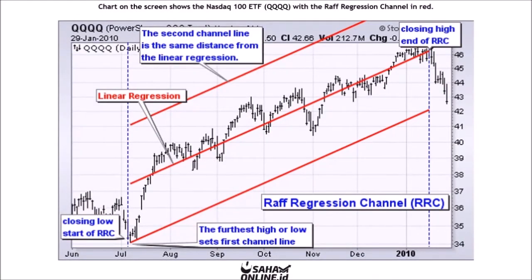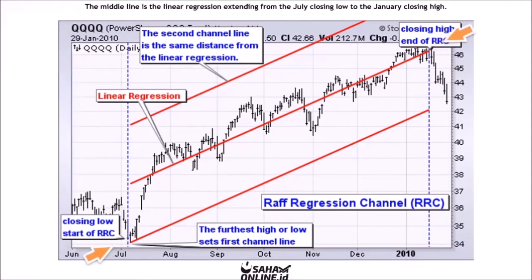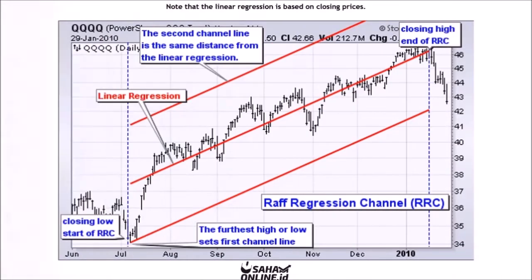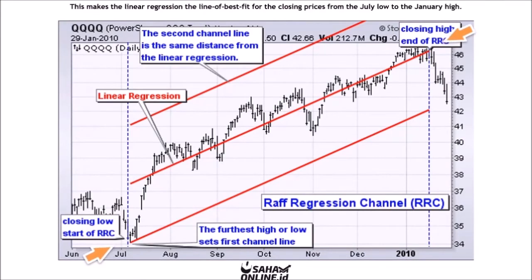The chart on the screen shows the NASDAQ 100 ETF, or QQQQ, with the Raff Regression Channel in red. The middle line is the linear regression extending from the July closing low to the January closing high. Note that the linear regression is based on closing prices, making it the line of best fit for the closing prices from the July low to the January high.